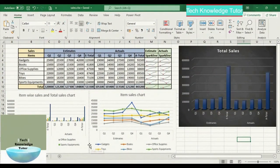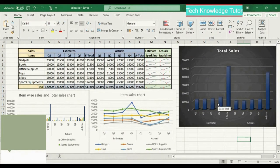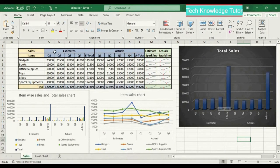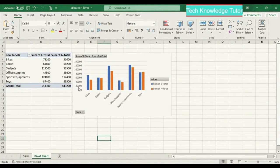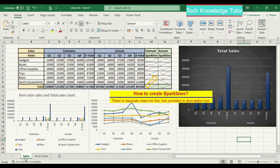Hello everyone, let's see how to create various charts in Excel. These charts were created based on the sample sales data you can see here. I also created a pivot chart — let me go back to the previous sheet. You can see sparklines here; there is a separate video for this and I have provided the link in the description box, please check that.